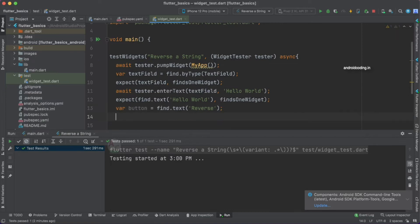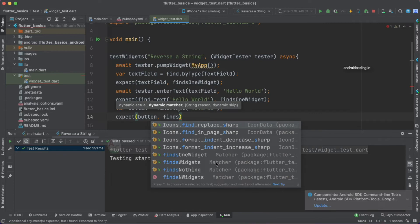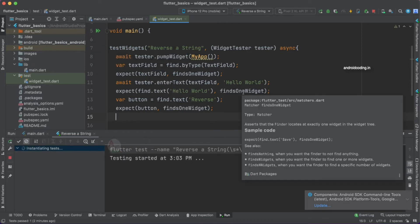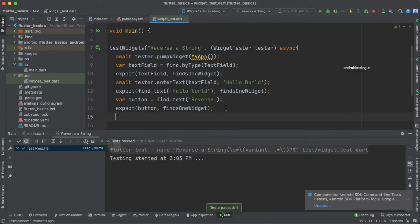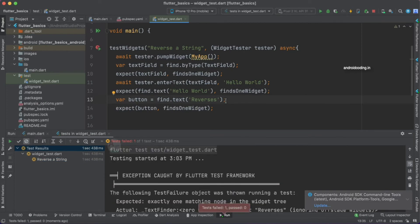We check whether the button with text 'Reverse' is present on the screen. We use expect(button, findsOneWidget) — you can also use findsWidgets. Let's run the test to confirm we can identify the button. Our test case passes successfully. For clarification, if we add an extra letter to the text 'Reverse' and re-test, it fails because we cannot find a button with that text — confirming our test is working correctly.